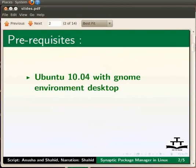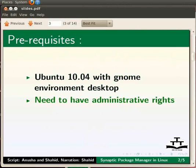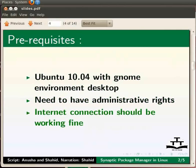I am using Ubuntu 10.04 with GNOME Environment Desktop to explain this tutorial. You need to have administrative rights to use Synaptic Package Manager. The internet connection should be working fine.